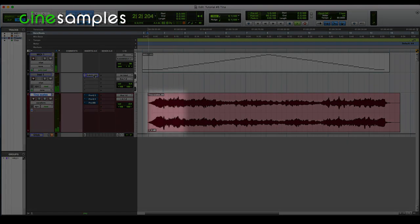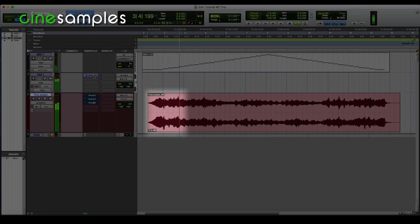Notice that some of her lower notes are louder and more resonant than others. This is the nature of her cello — every cello. Some notes resonate within the instrument more than others. You can even see the waveform expand on these particular notes.